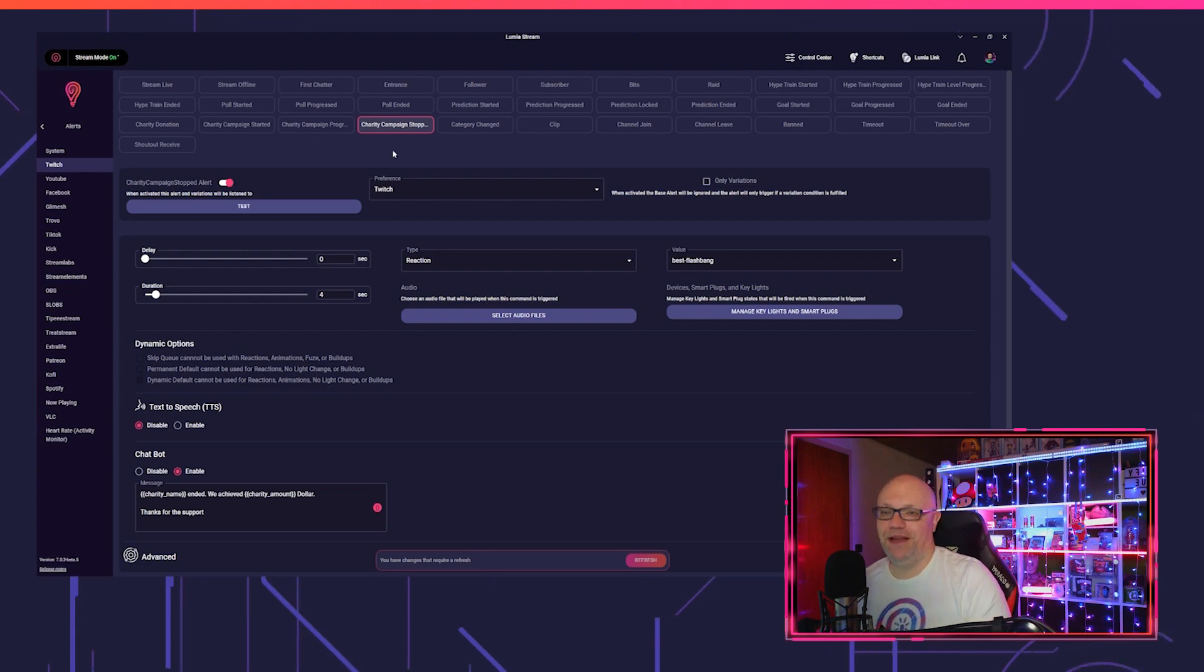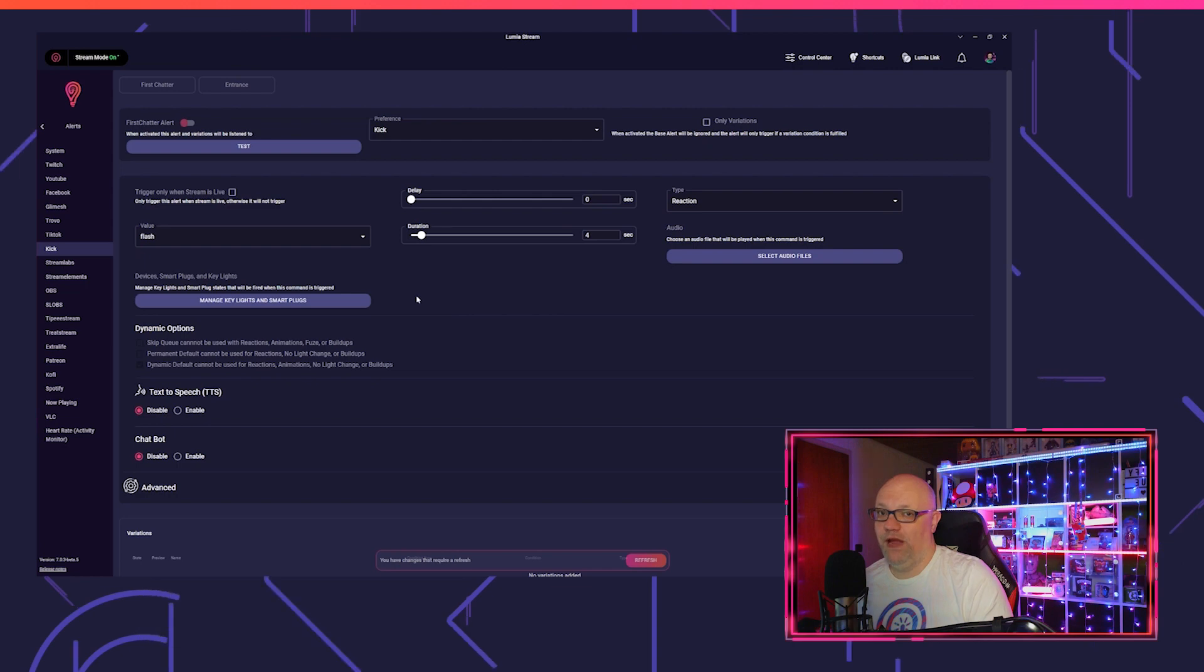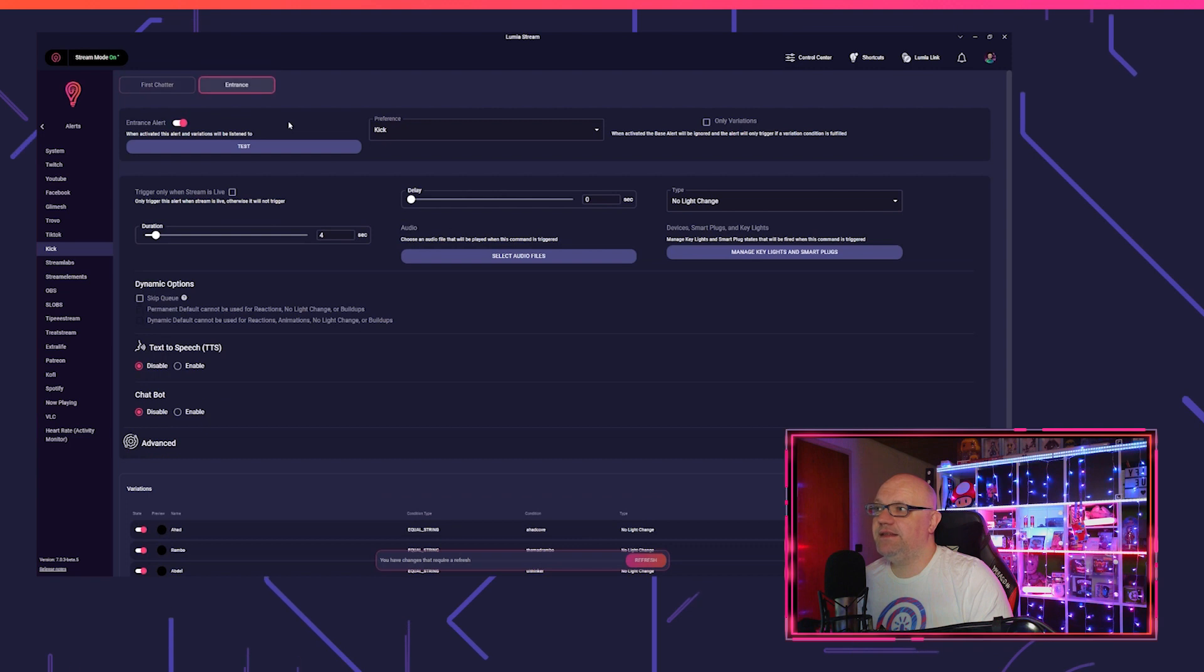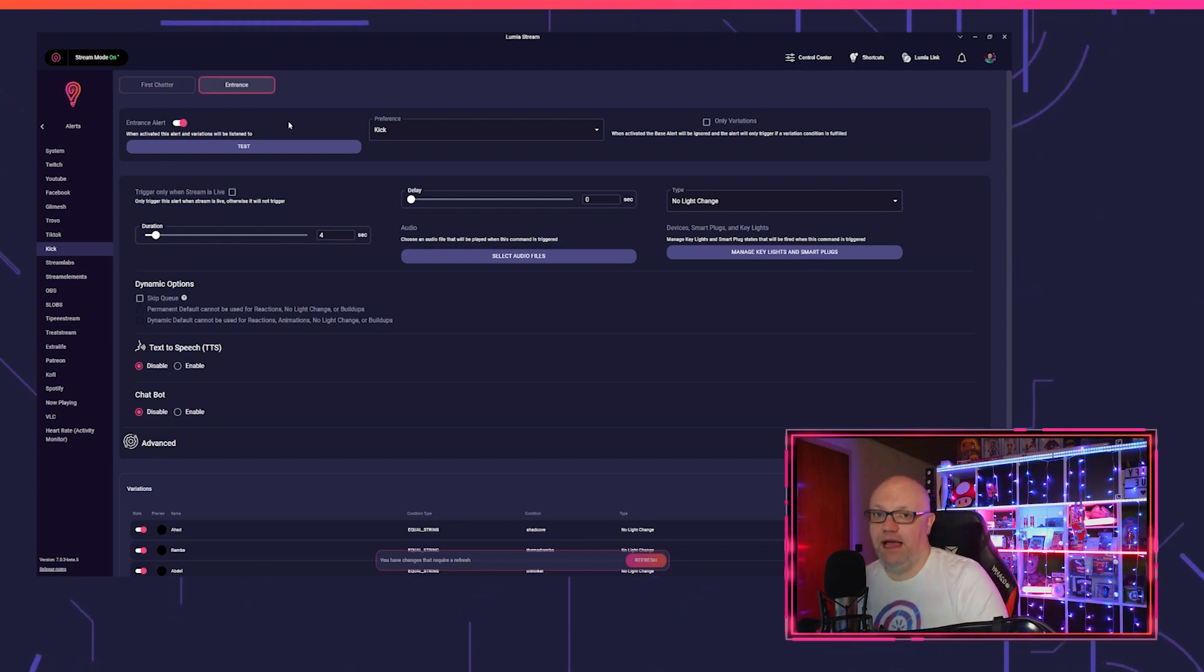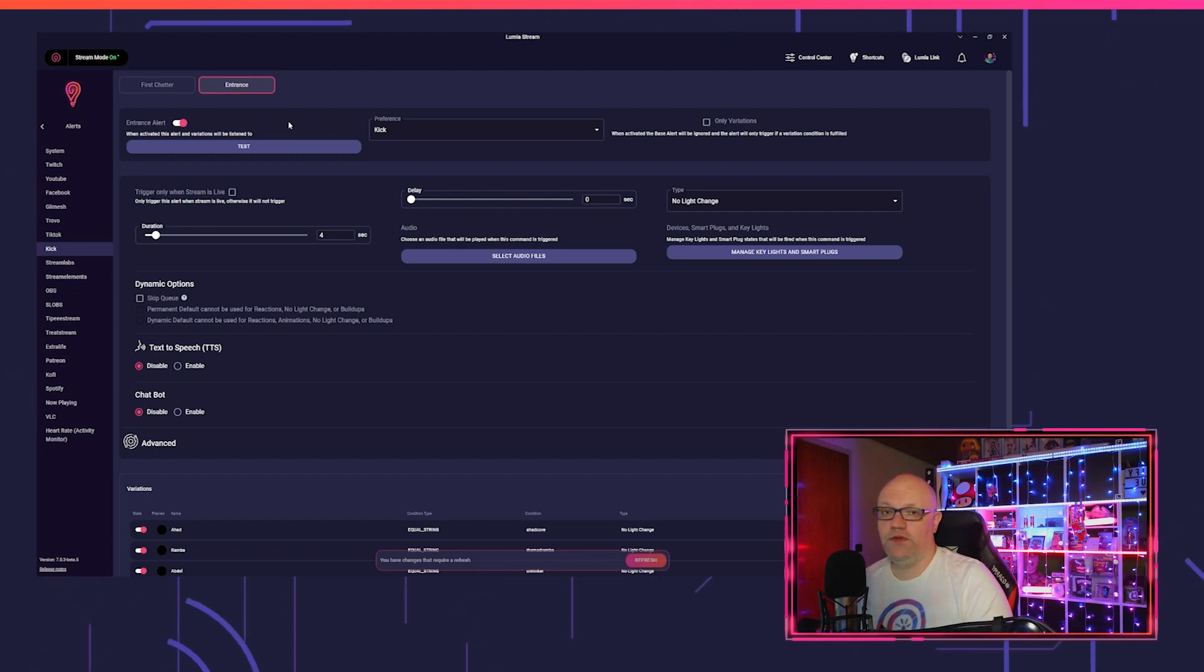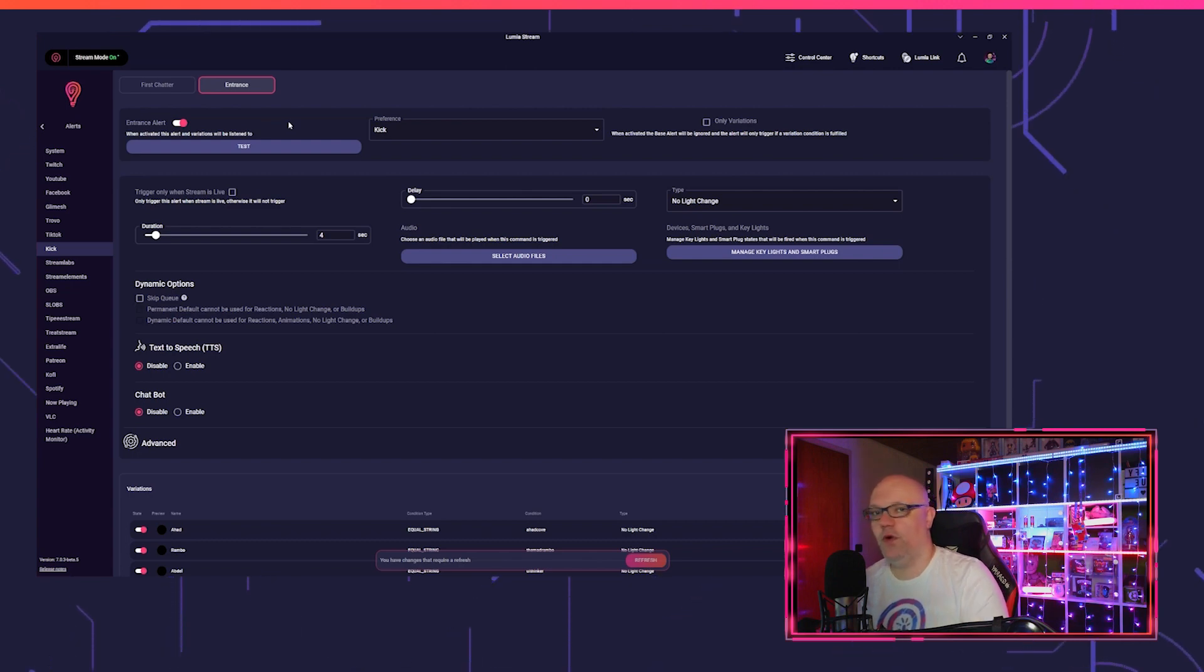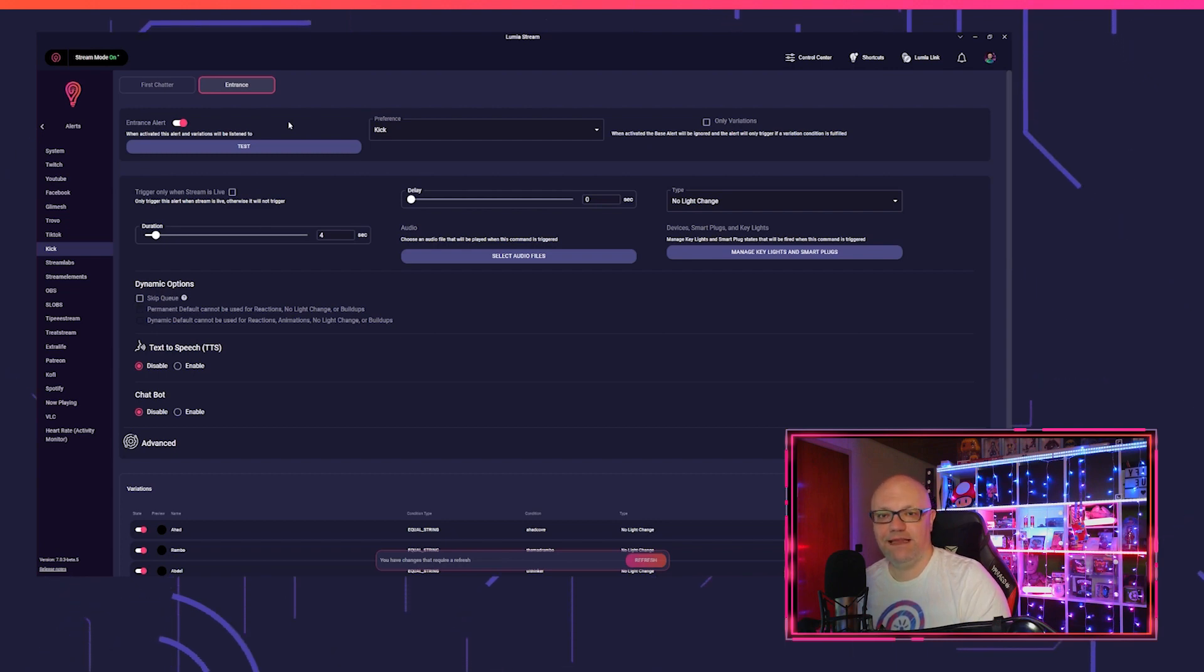The next thing I want to show you is Kick. Everyone waited for Kick and so we now have the integration. The only downside is Kick still don't have a working API, so we are limited to what they give to us. And as we don't want to give you sub alerts, follow alerts, raid alerts and they won't work in the end, we decided to keep them out.